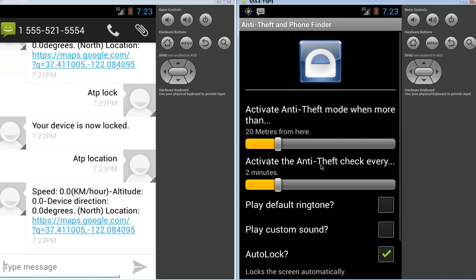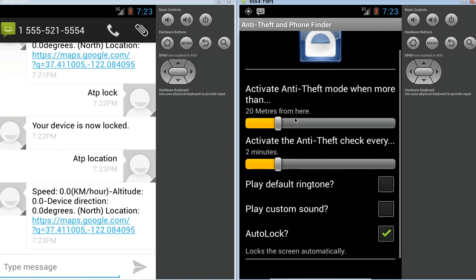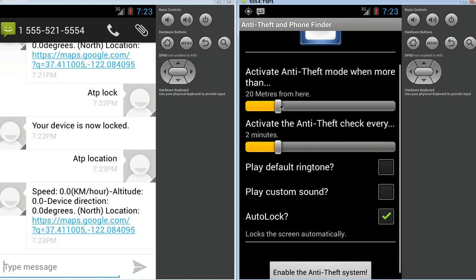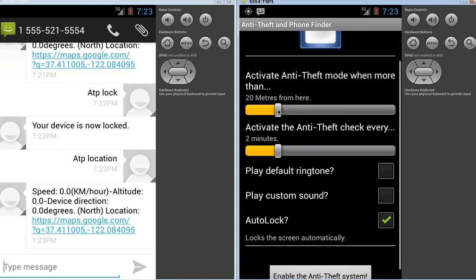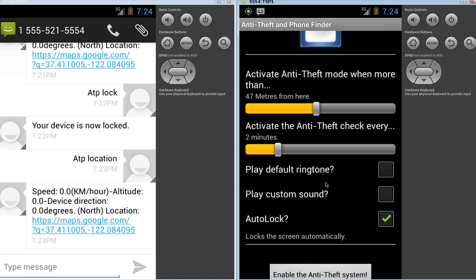It's telling me the anti-theft system right now is off. I just want to show you how it looks. So, basically, what we're saying here by default, it's just a slider. You just drag it one way or the other. You can see I'm 47 meters, whatever. So, it's just saying when the phone reaches 47 meters from where we are, it's going to actually play the default ringtone. If I check this, play a custom sound. If I check that, and it will play over and over and over again.